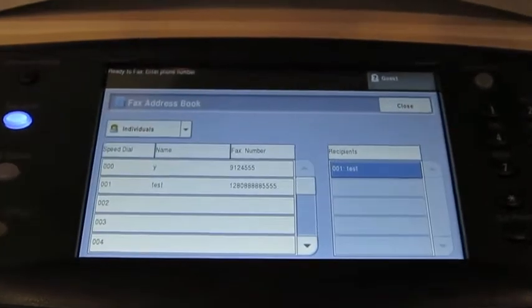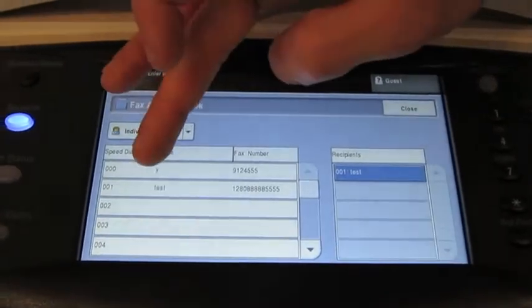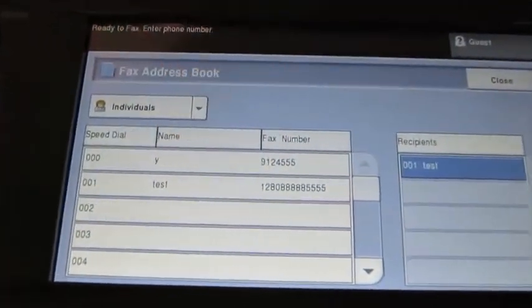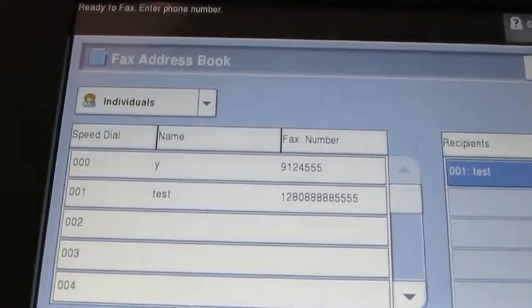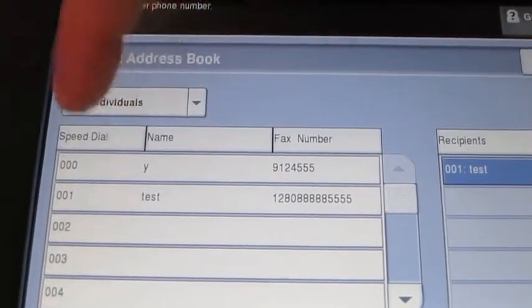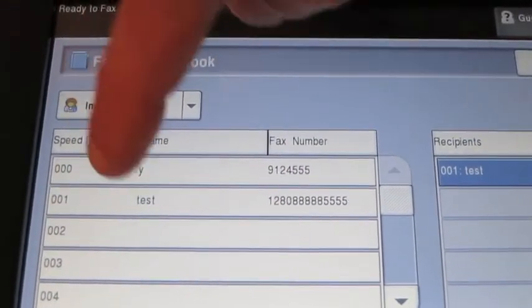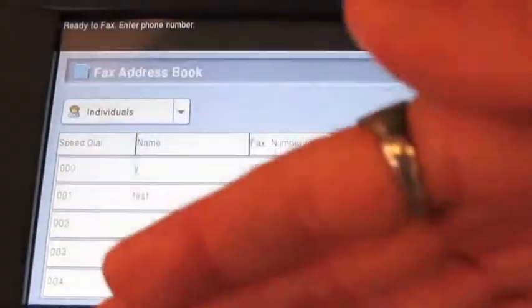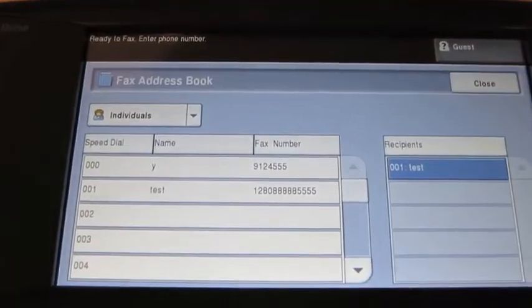Now one thing you'll notice too is in the address book there are numbers, speed dial numbers, next to my names: 001, 002, and so on and so forth as we go down the line.